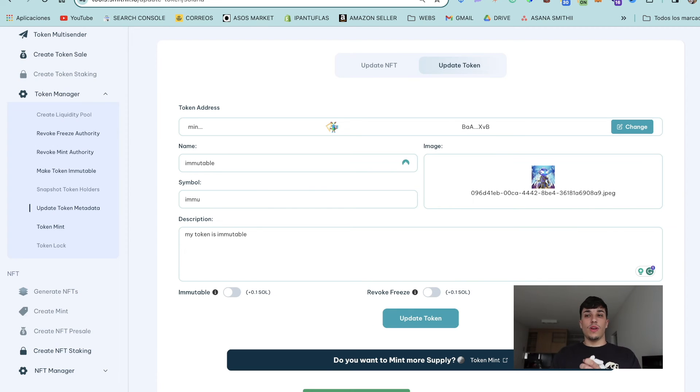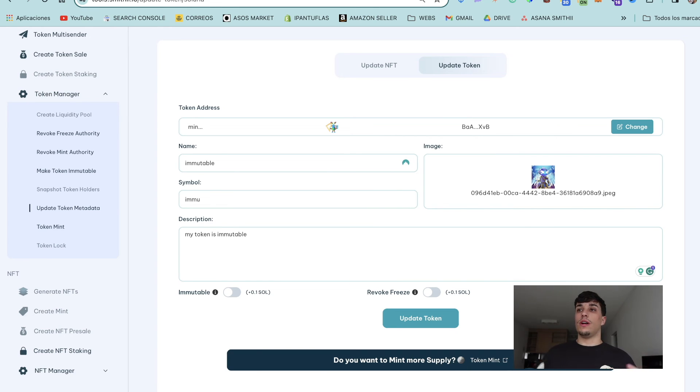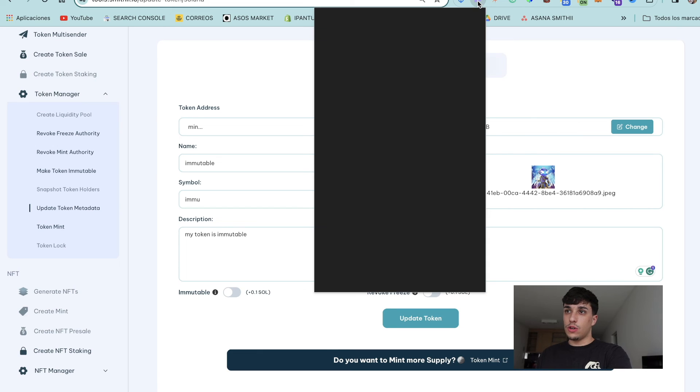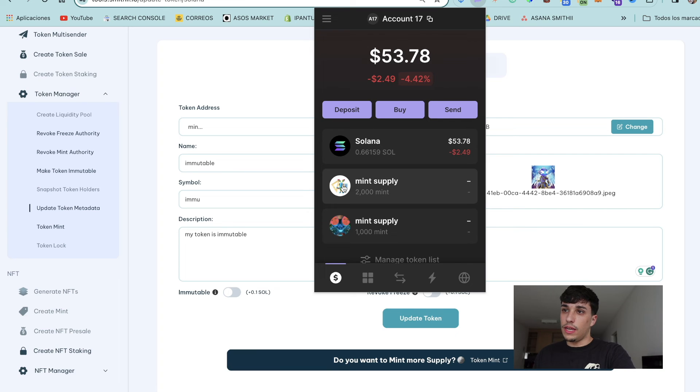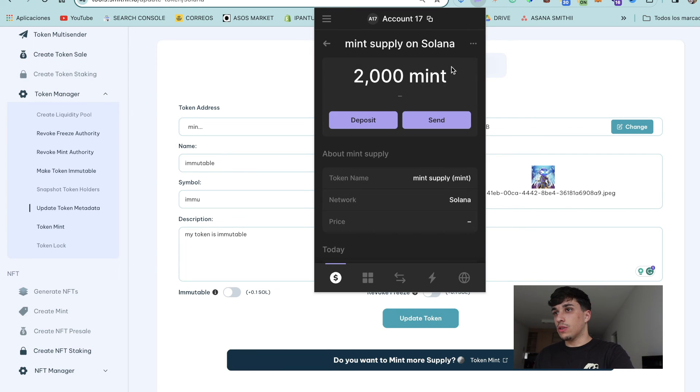Now we should have our token updated in our wallet and in Solscan and everywhere. So let's open our Phantom wallet and see. Here it's not updated yet. Let's see if we open Solscan what happens.